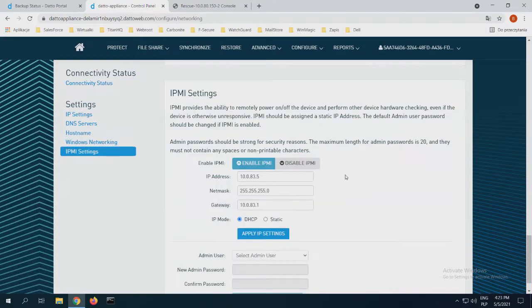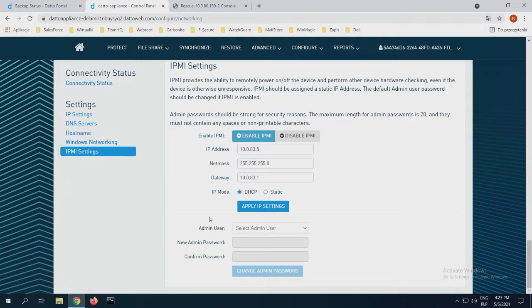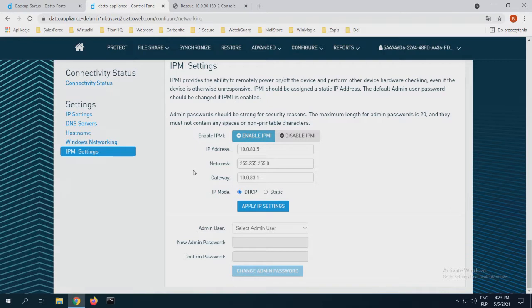If I want to, of course, I can choose to add the administration. But I will log in. I have full access from the IPMI. And this is the quick presentation of the Datto solution from the SIRIS from the backup. Thank you for your time. And I'm giving back my voice to Robert.